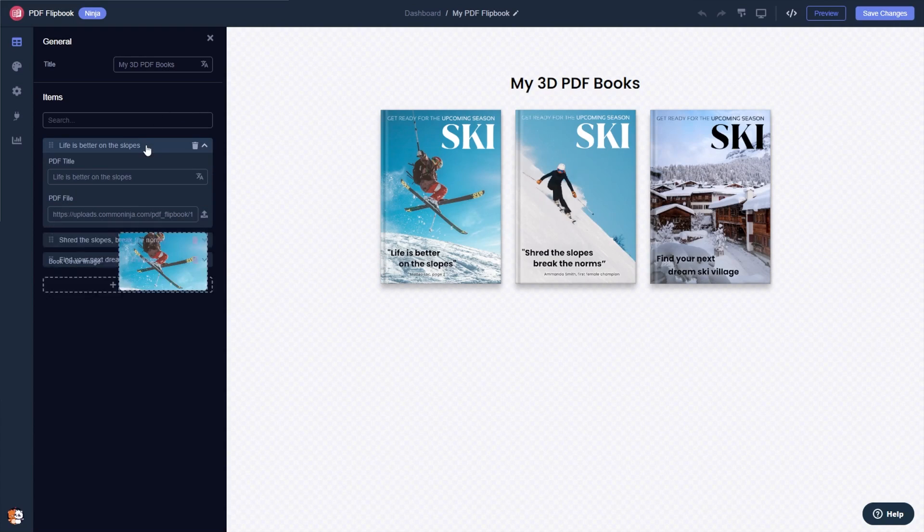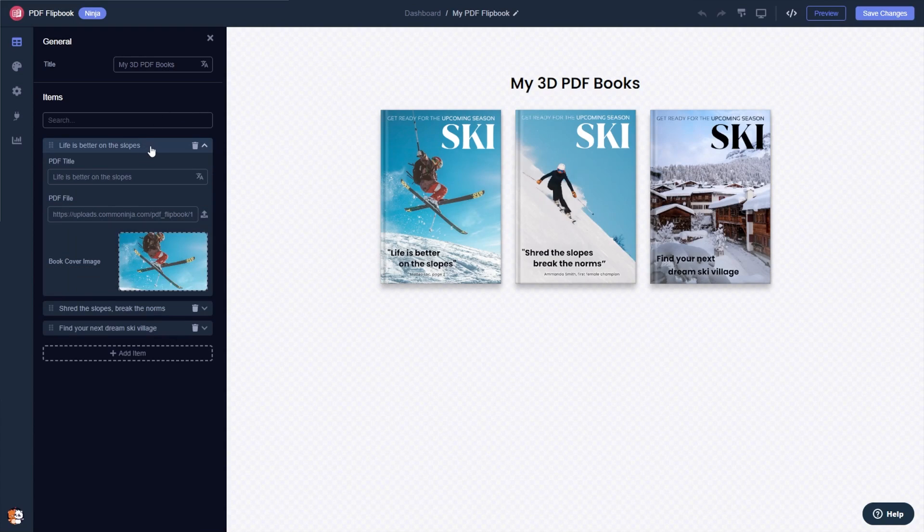Here in the editor you can edit and add more PDF files and customize their details.